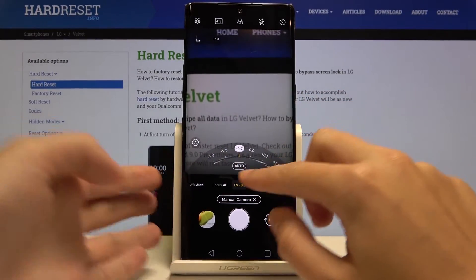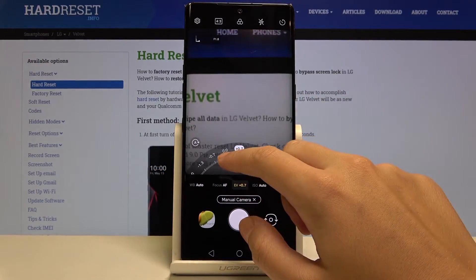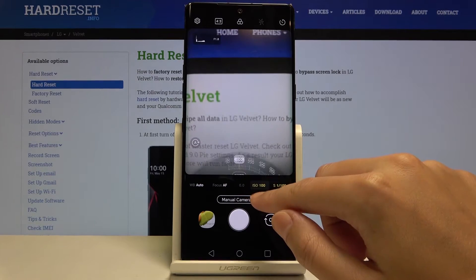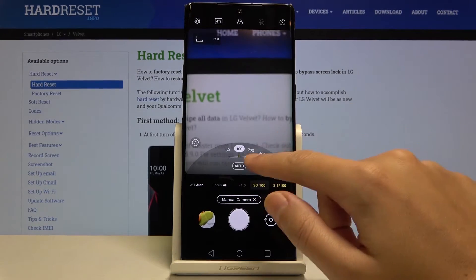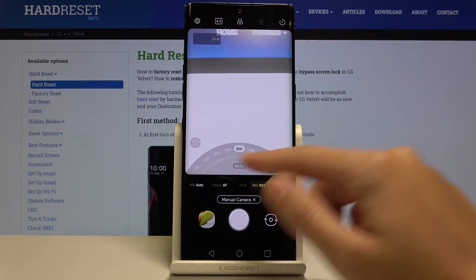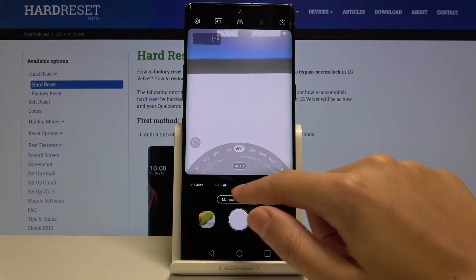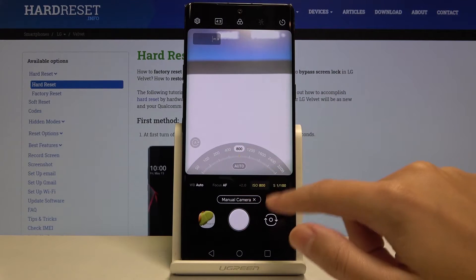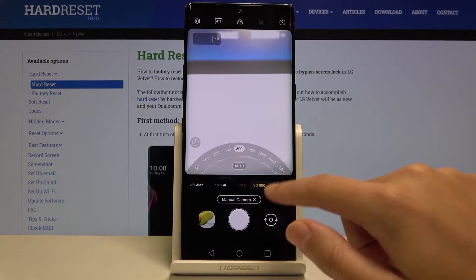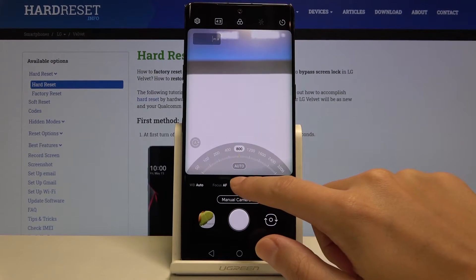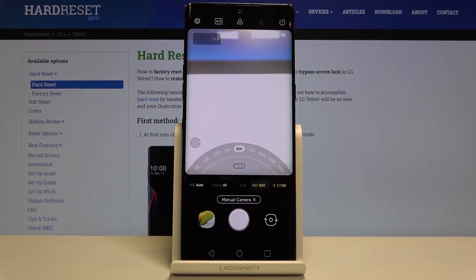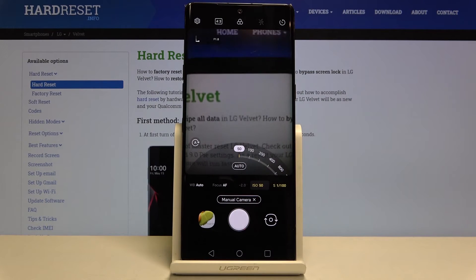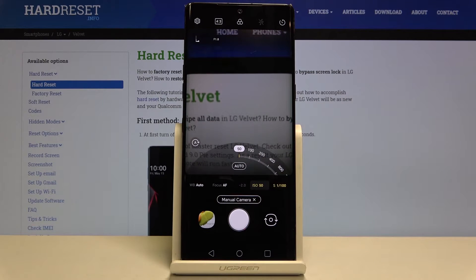But remember that when we have this turned on we can't pick the ISO manually. When we set ISO manually this adjusts automatically for some reason. This is really weird.